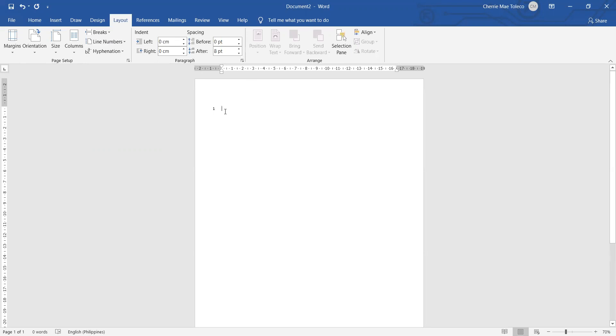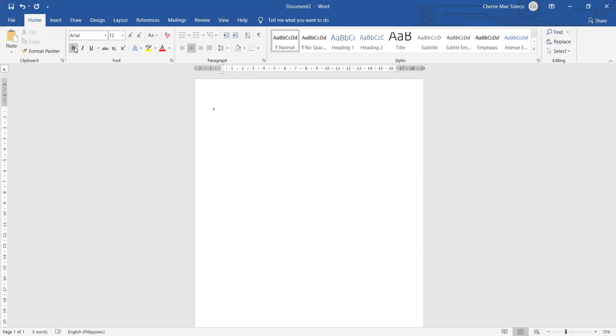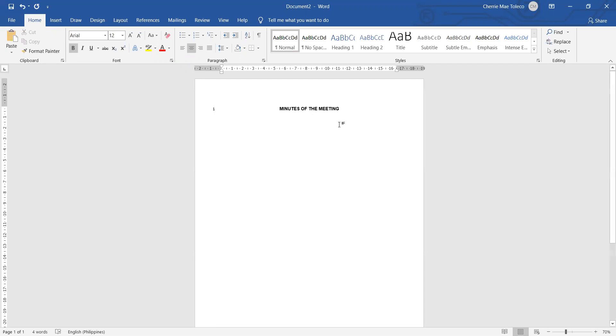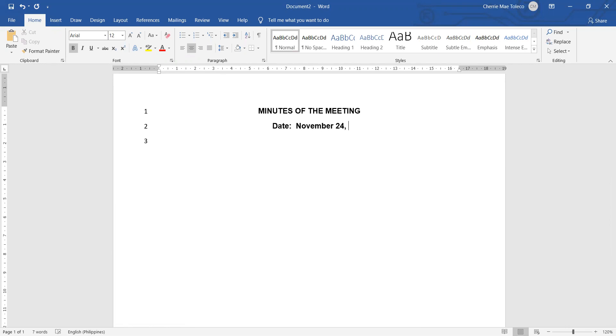Type your title there. Control E to make it at the center, and then we use Arial and increase the size from 11, which is the default, we change it to 12 and make it bold. For example, your title there is Minutes of the Meeting. After we are done, we enter once and then type there the date, for example November 24, 2020, and then you can put there the venue.